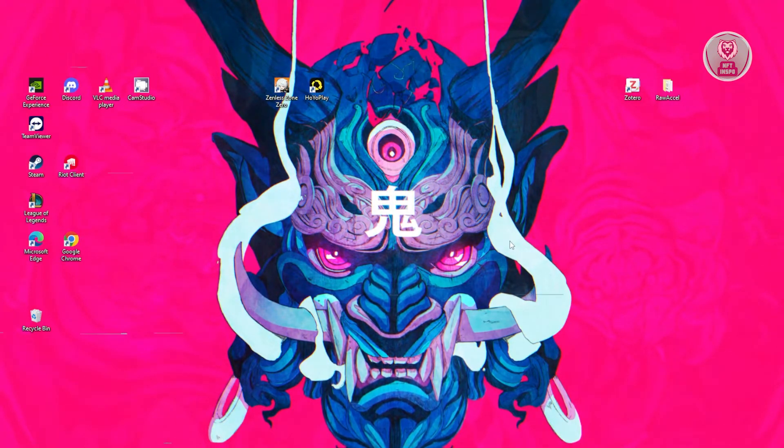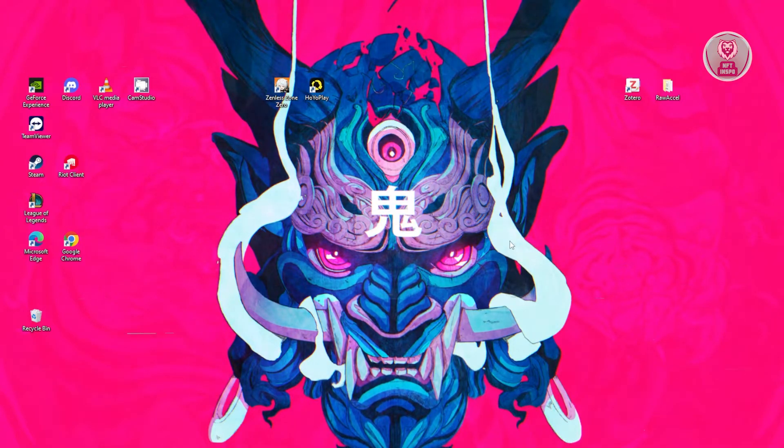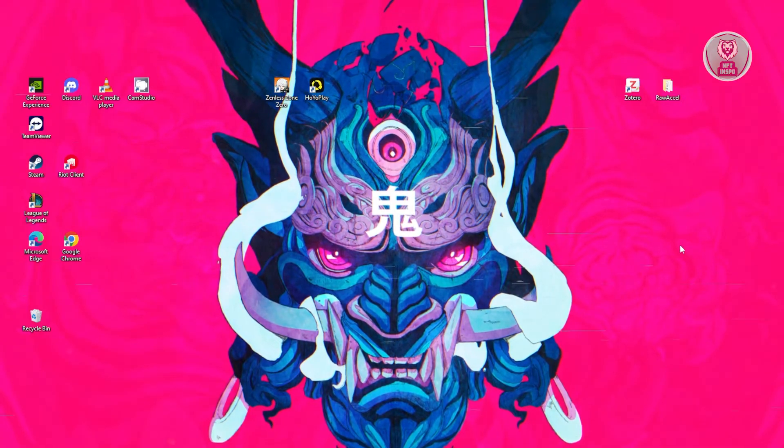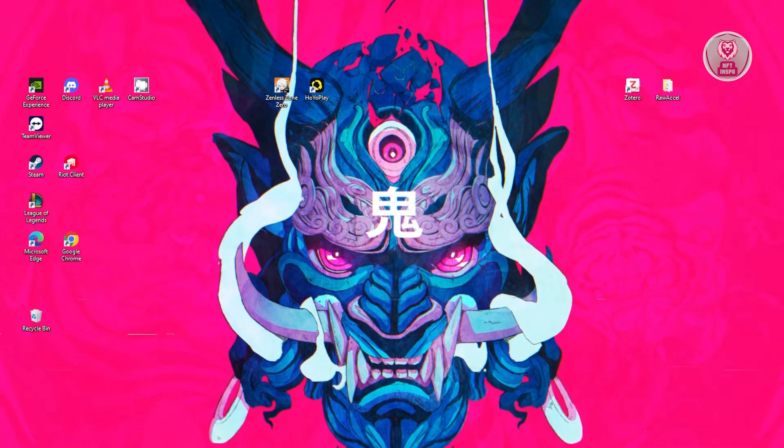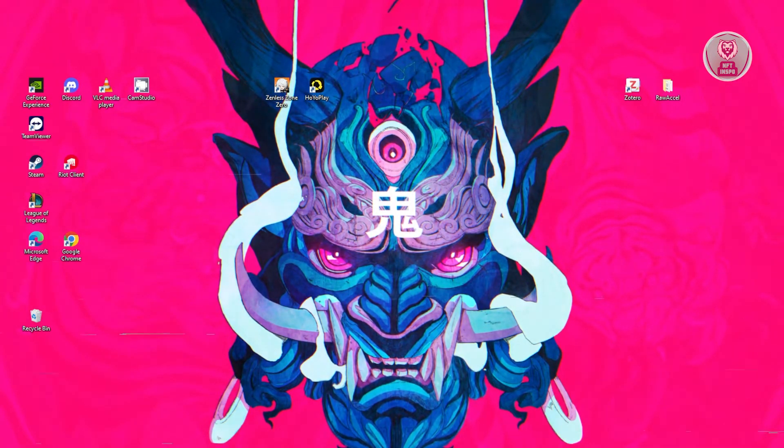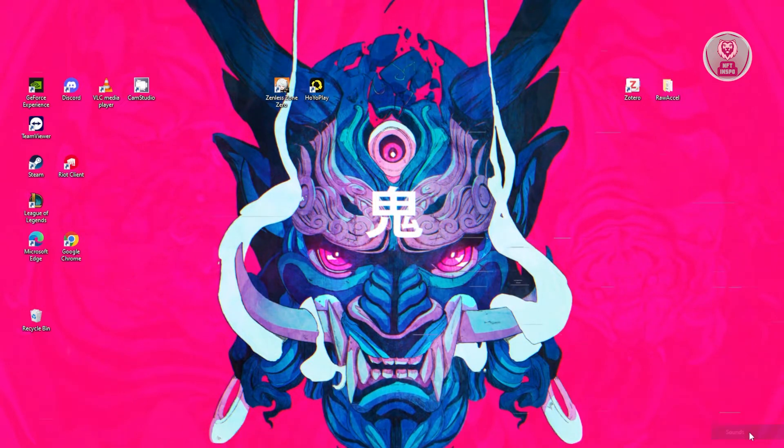So first things first, you want to go to your computer and look for the sound icon at the bottom right of your screen. Now usually it's going to be this icon here. So in this case, just right click on it and you want to choose sound.